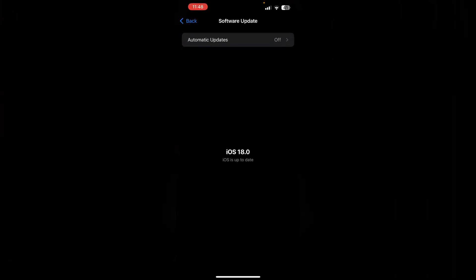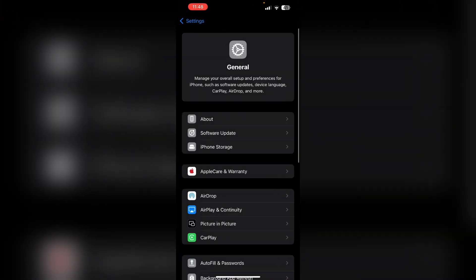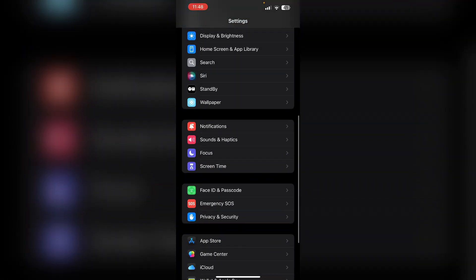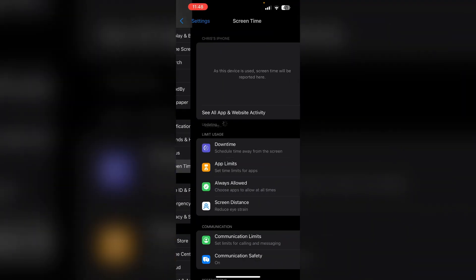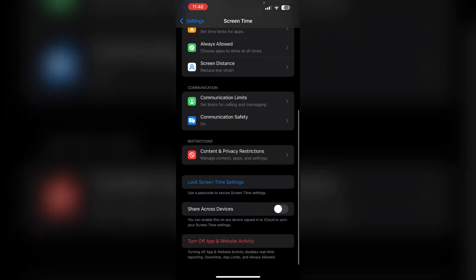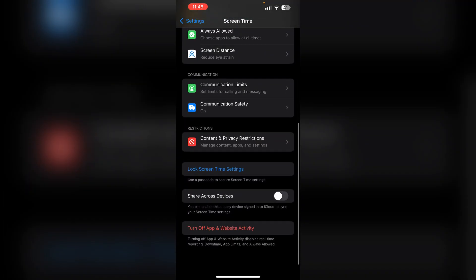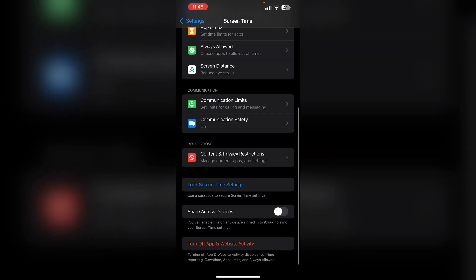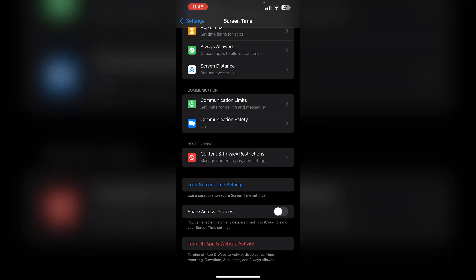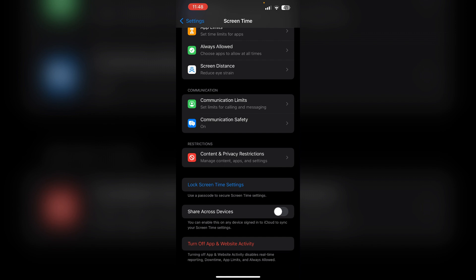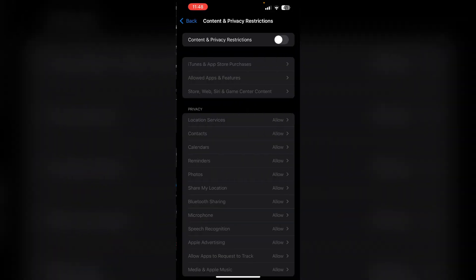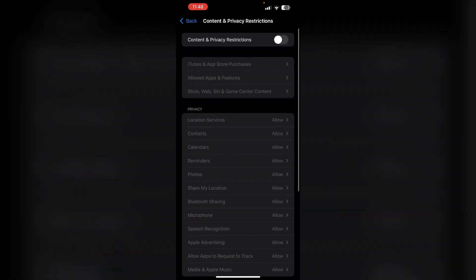Third, reset screen time settings. Disable and then re-enable screen time settings. Go to Settings, scroll down to Screen Time, then scroll down and turn off App and Website Activity. After that, toggle it back on after some time. Then under Content and Privacy Settings, turn it on and off. Most of the time, Content and Privacy Restrictions might have been bugged.